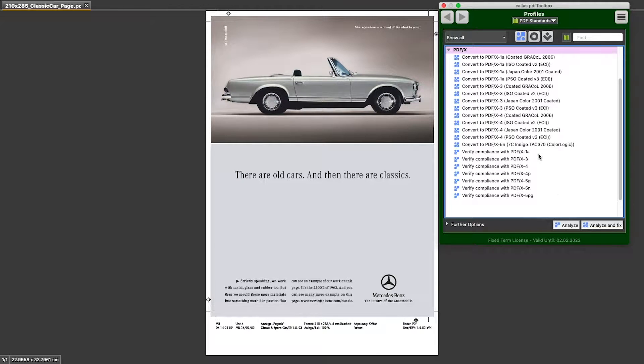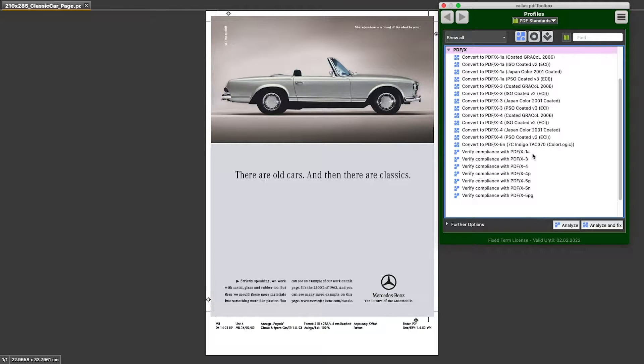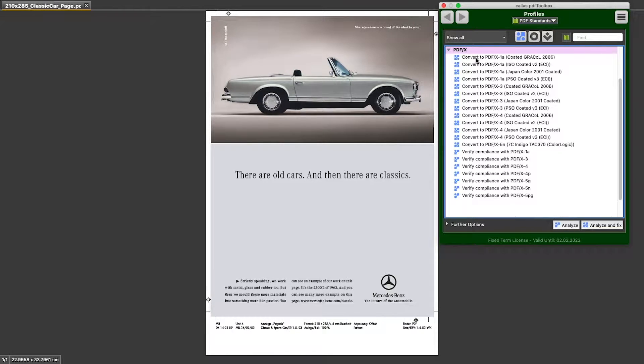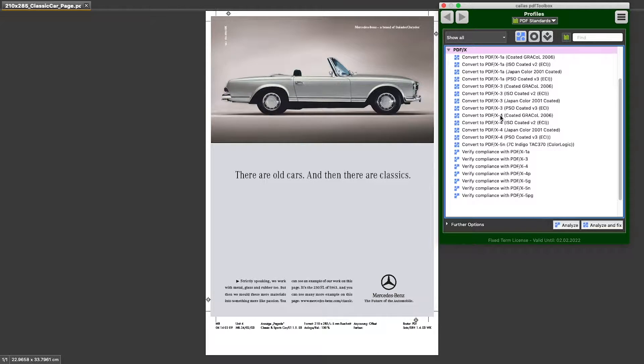The first one, verify compliance with, and then the name of an ISO standard. And the second type starts with convert to, and then the name of the ISO standard.